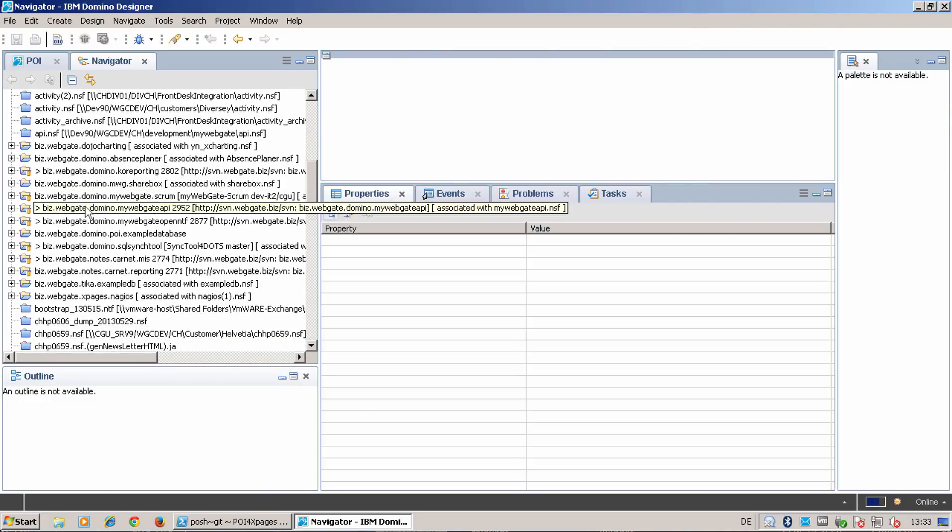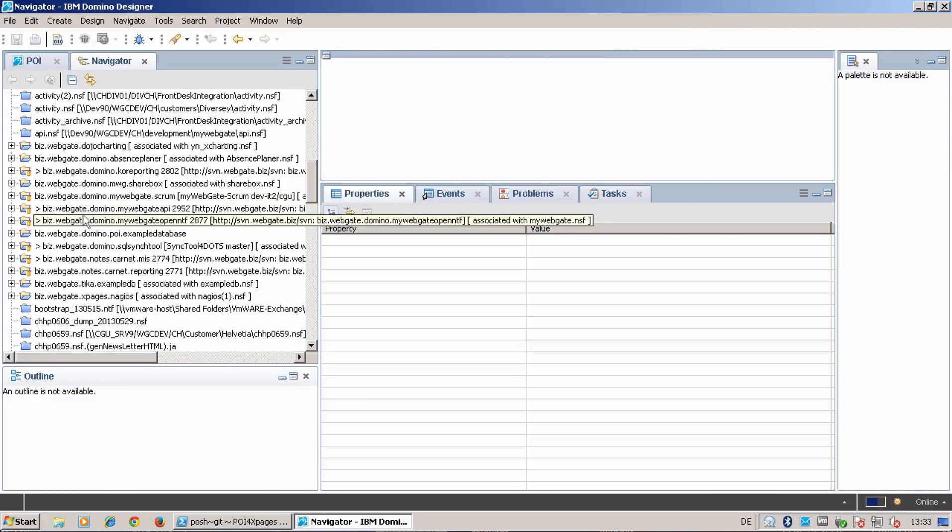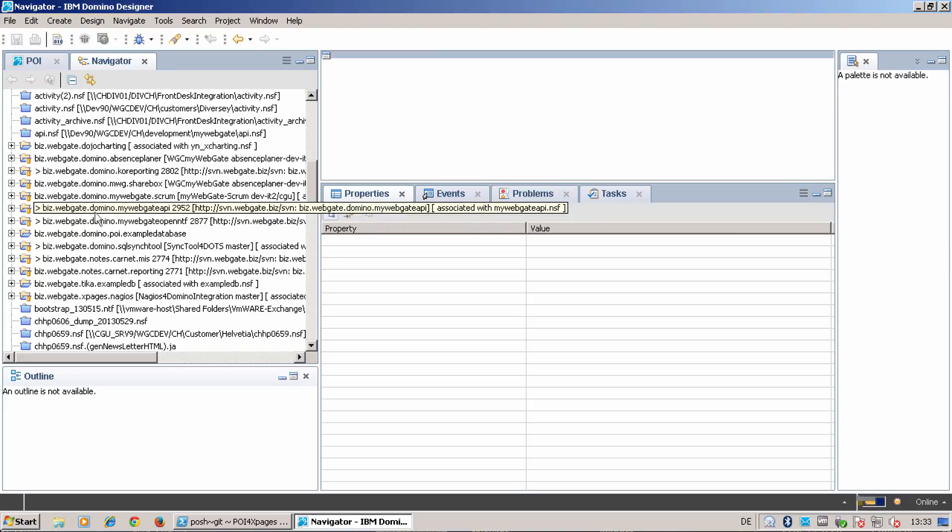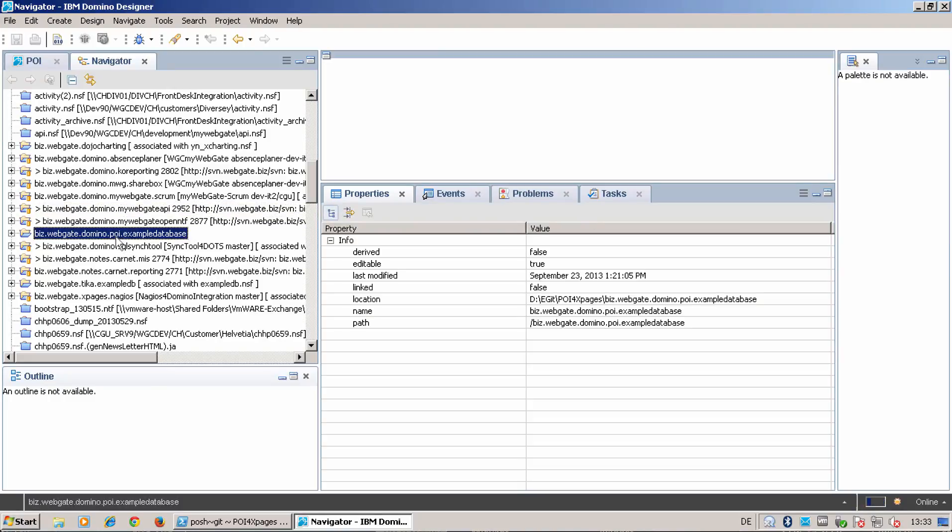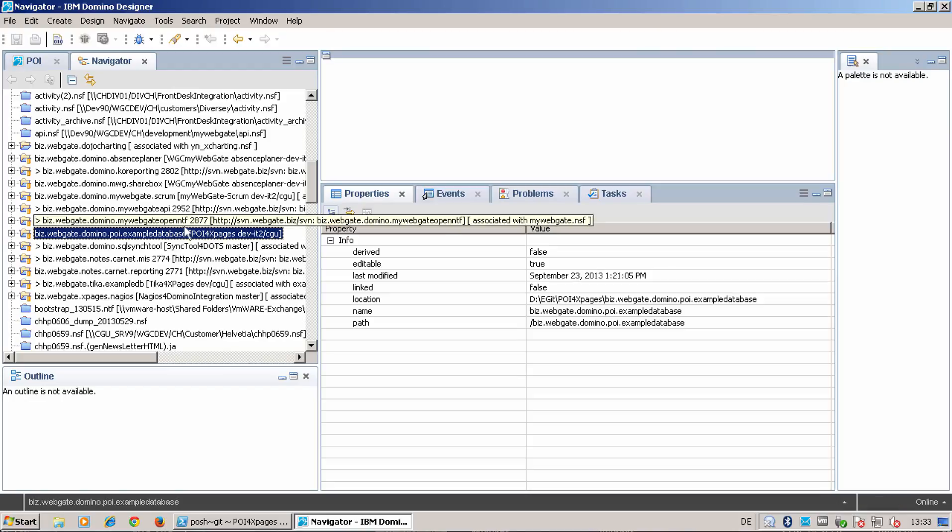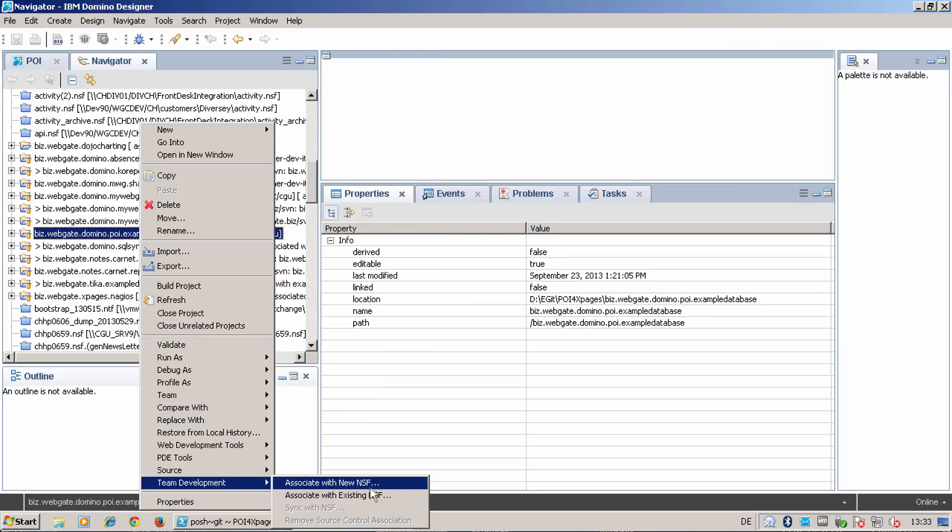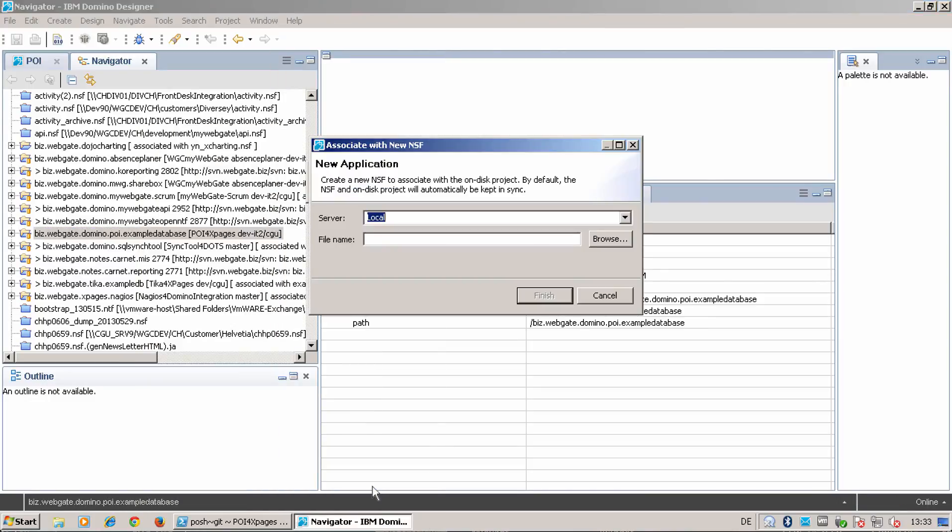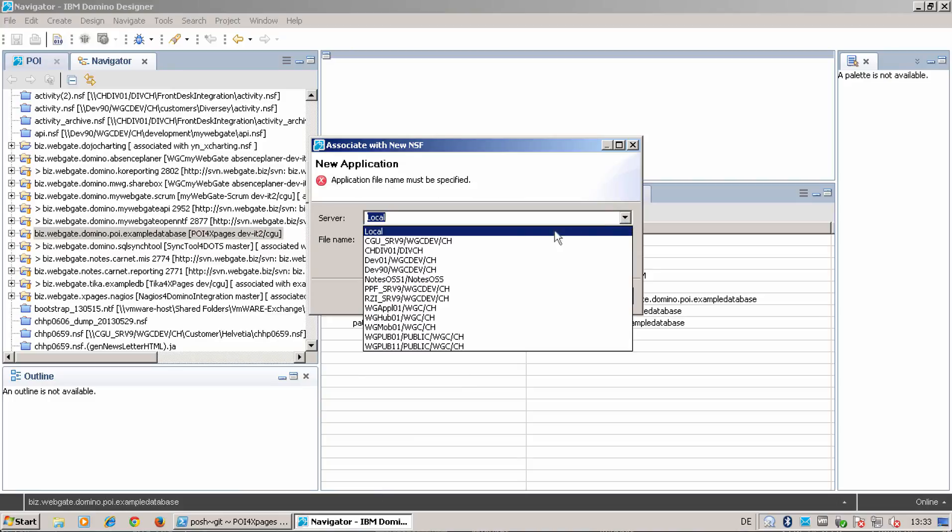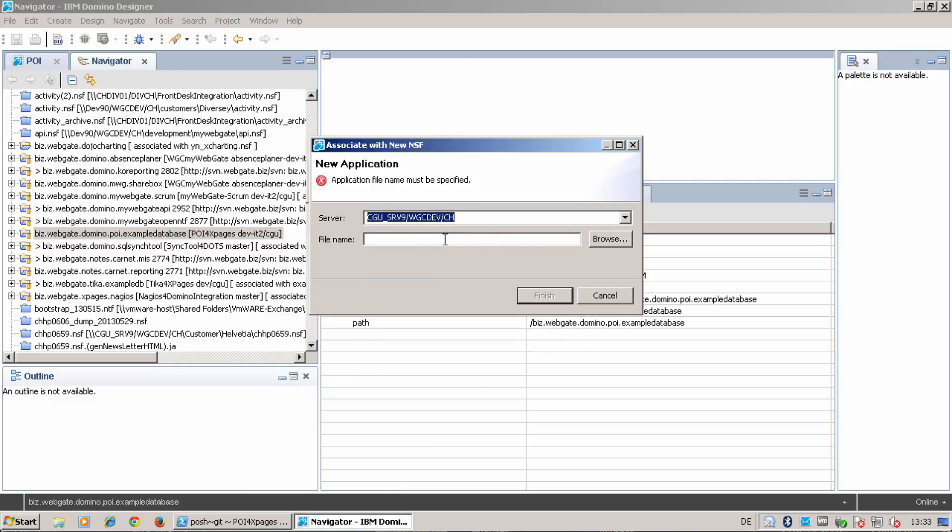Voila. So I will find my example database in the navigator. Here as Bits Domino POI example database. You see it's also assigned to dev.it2 CGU. And now I can create here, associate with new NSF. That I create on my local development server. Call it example.